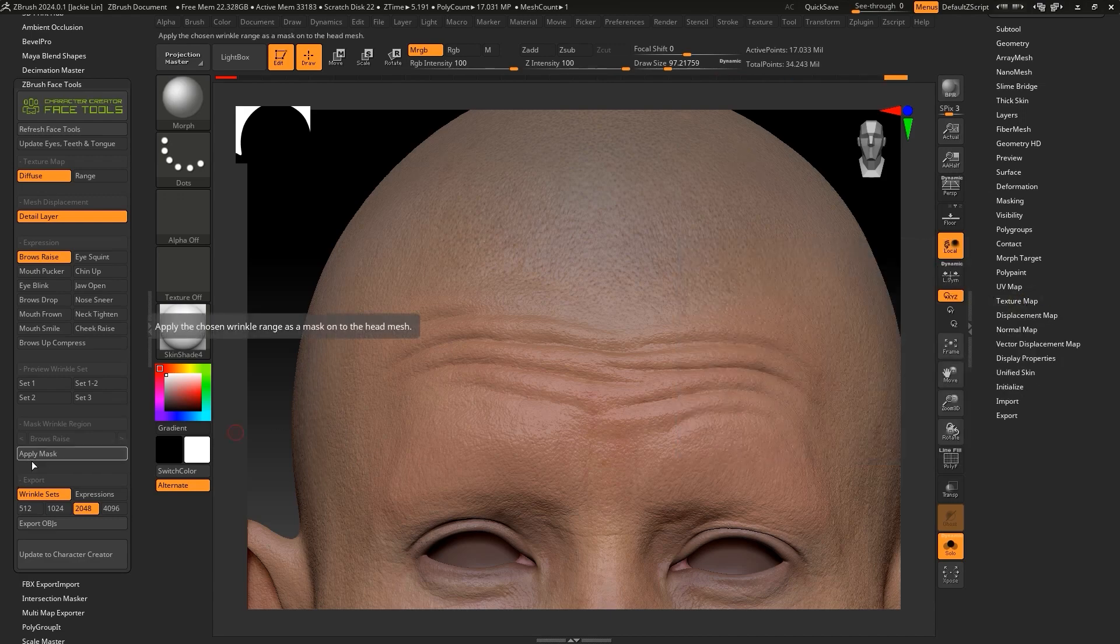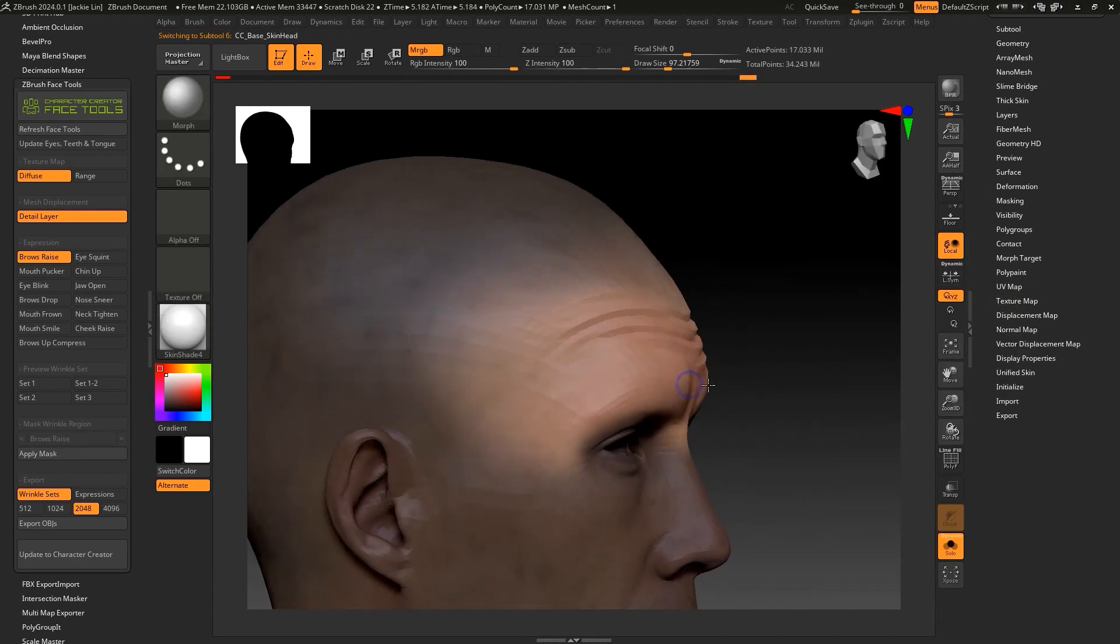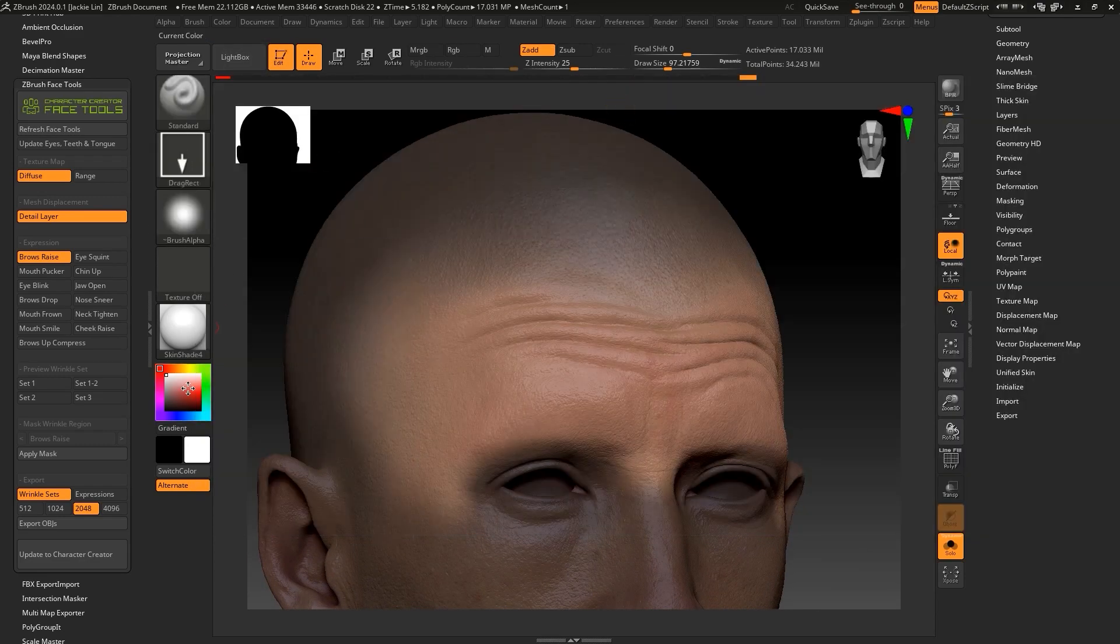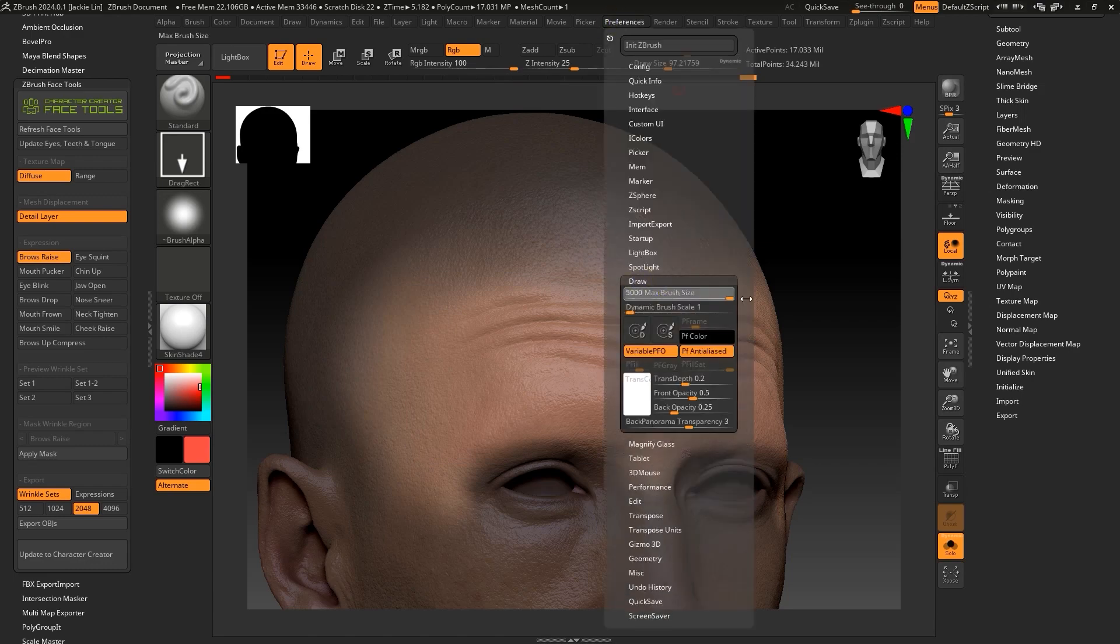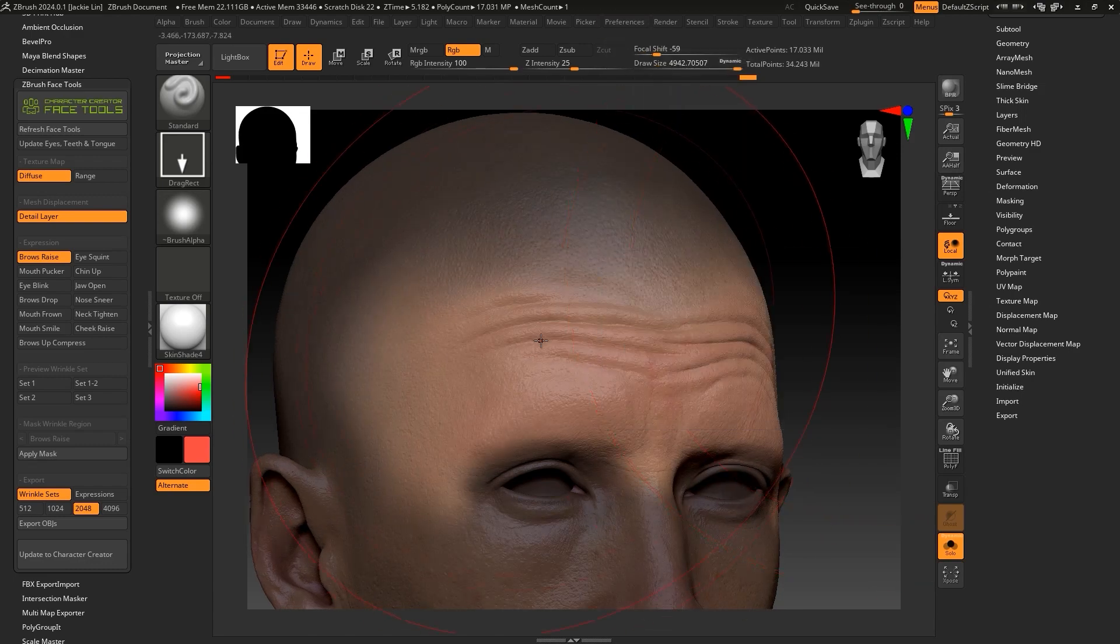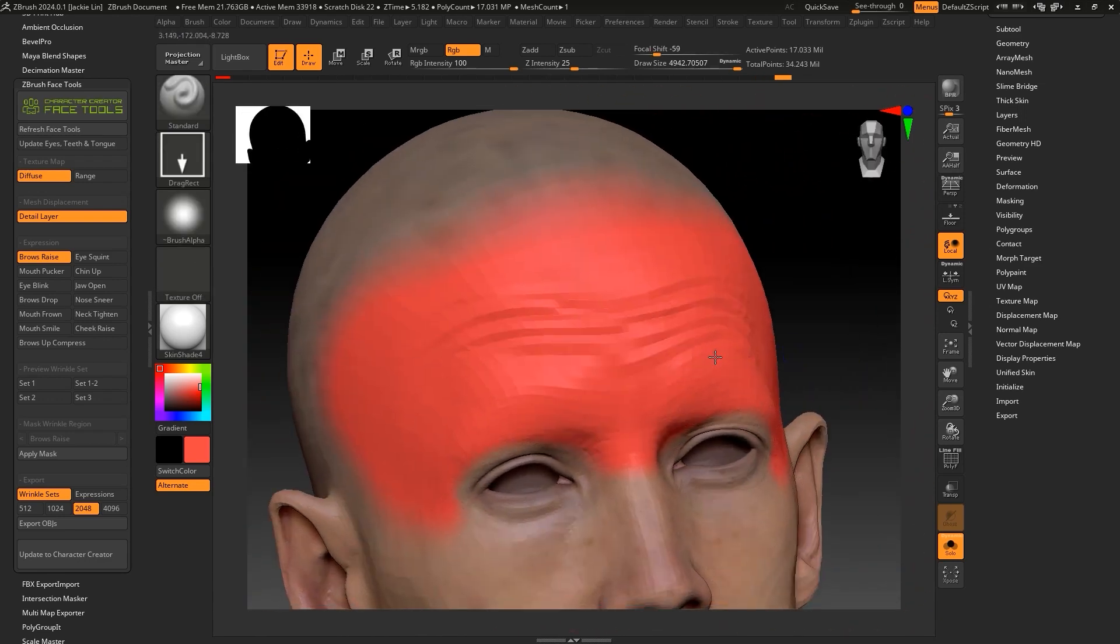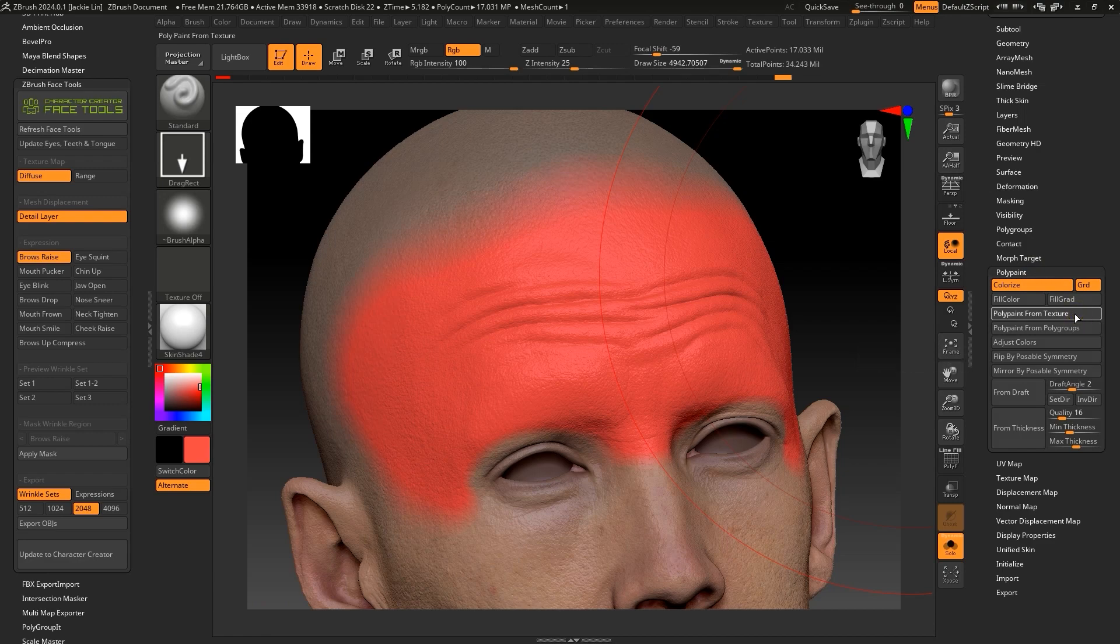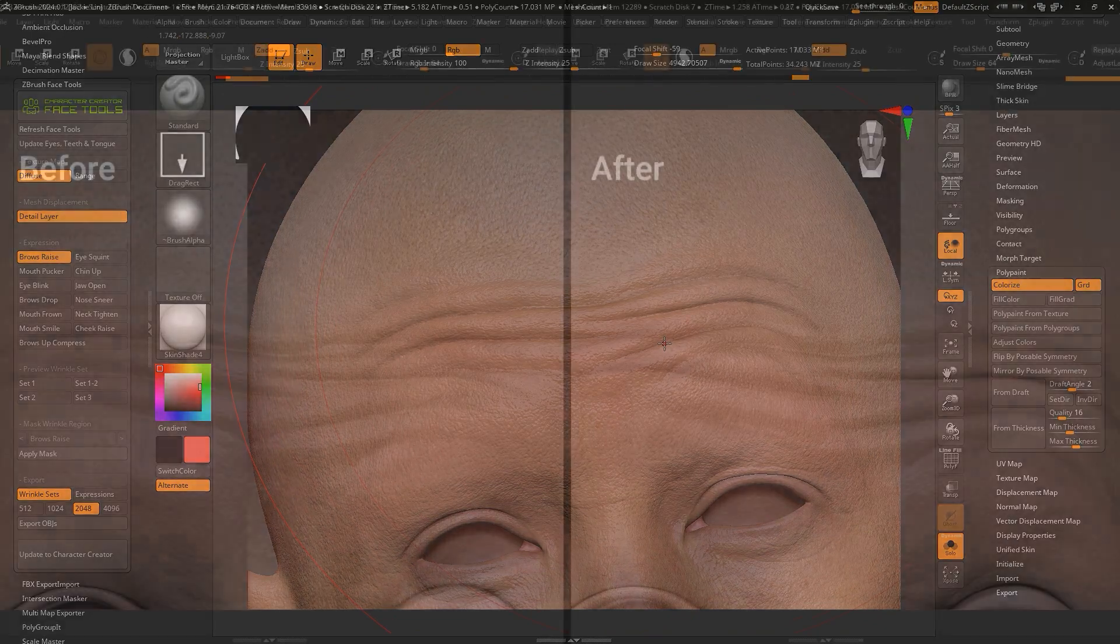From there, we can apply that same mask to the forehead and paint any solid color in the forehead area. In this case, I'm using a bright red. I then want to use Polypaint from Texture to replace the solid color area with the original Polypaint Texture data. After that's done, you can see the subtle, yet important difference in this comparison.